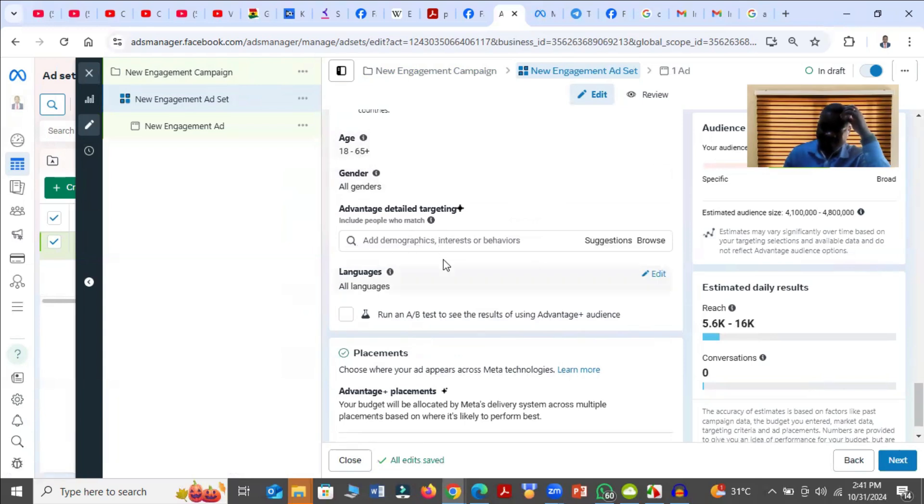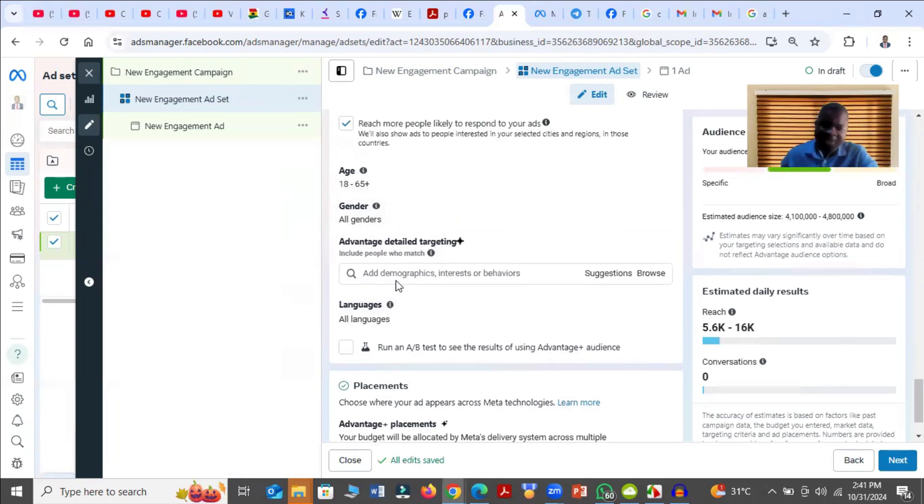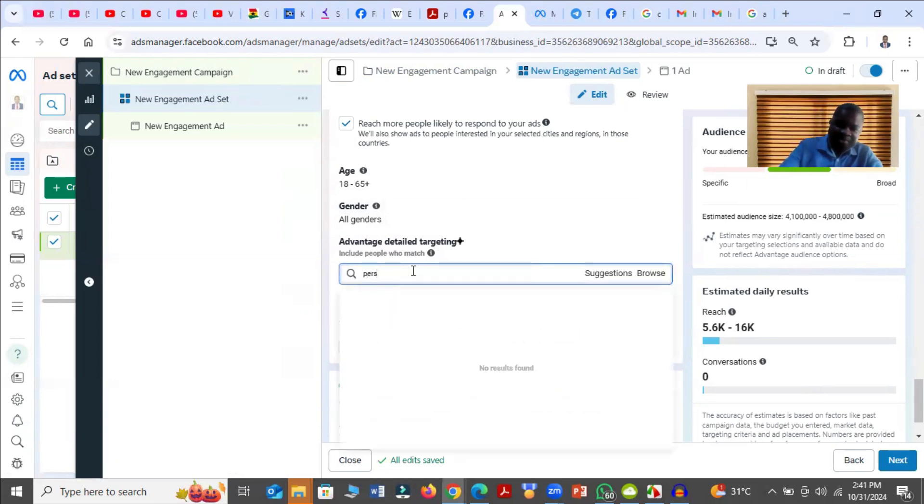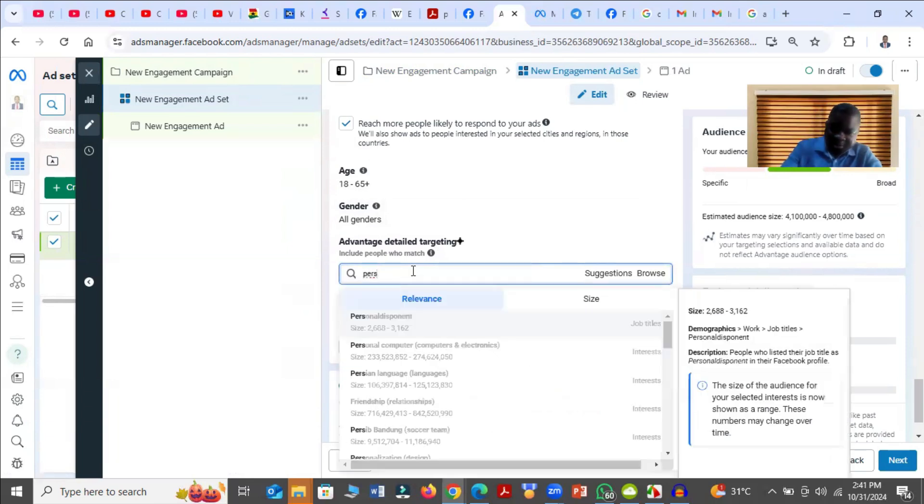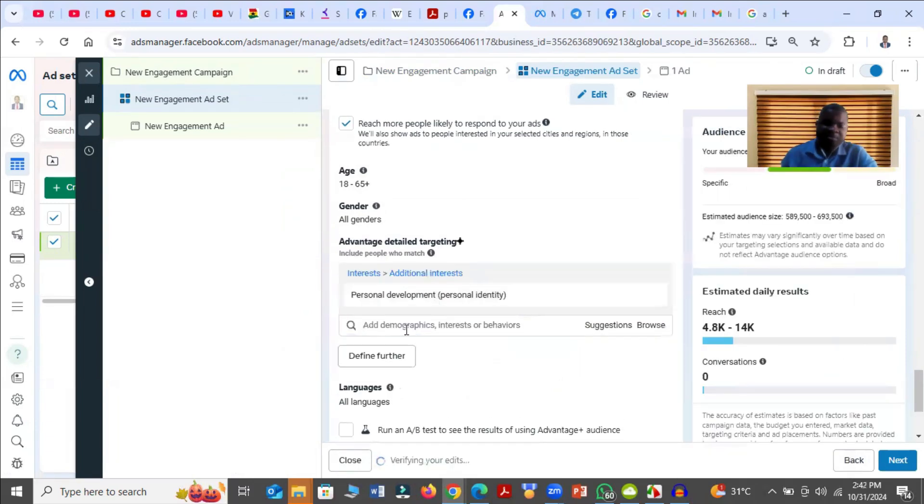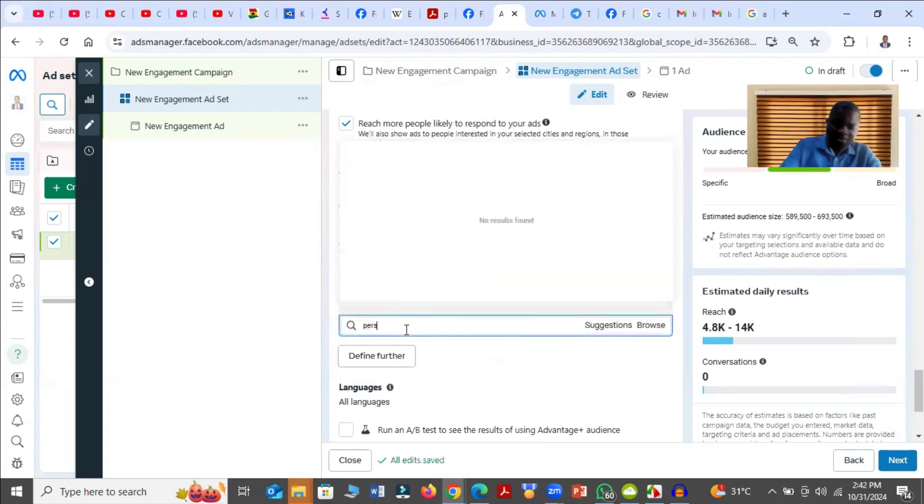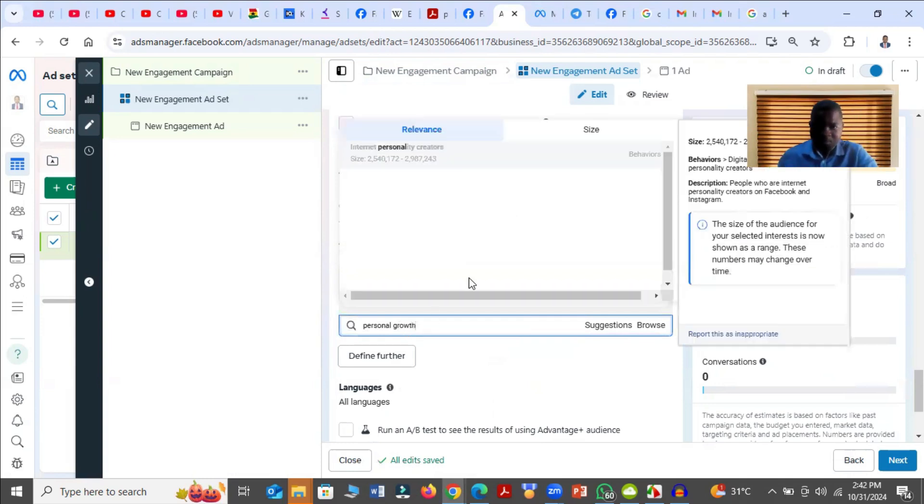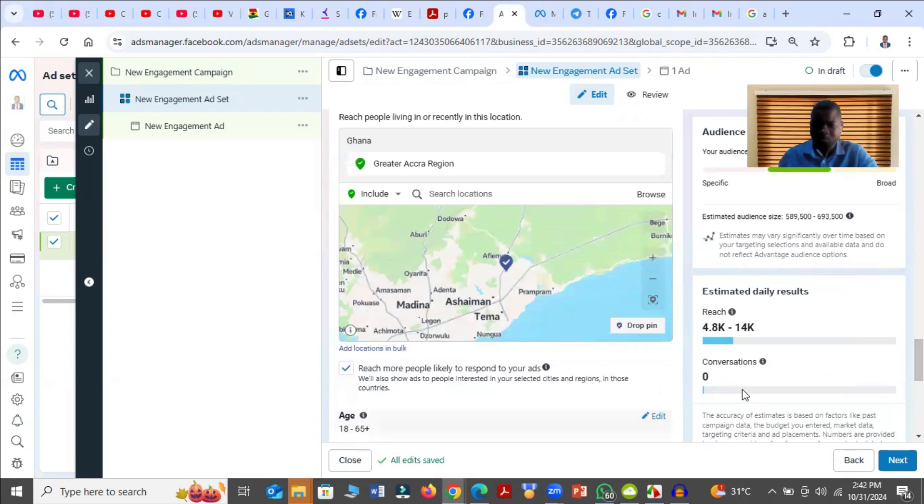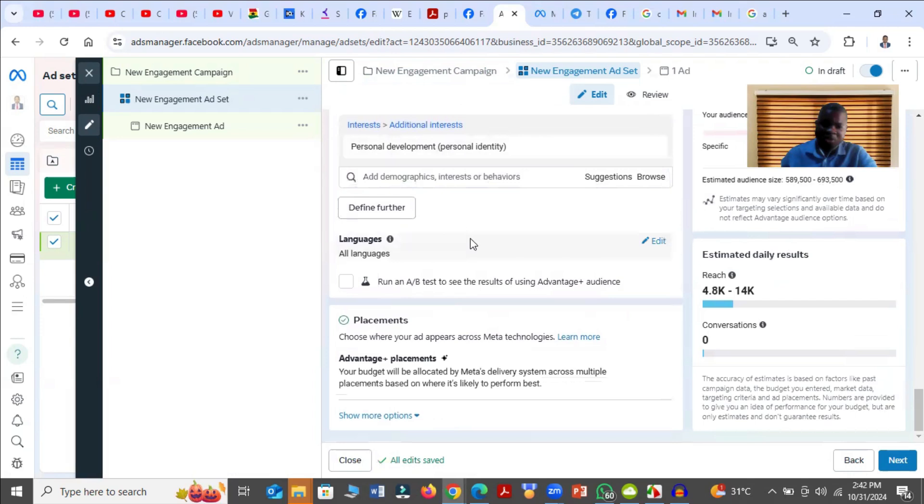Then you add your detail targeting terms. The detail targeting terms are the terms that will help you to target the right people. So for example, if I want people that are interested in personal development, I will just click on Personal Development. And then I'll select other terms, like Personal Growth. So you select all the terms that relate to what you want. I'm just giving a demonstration for this one.